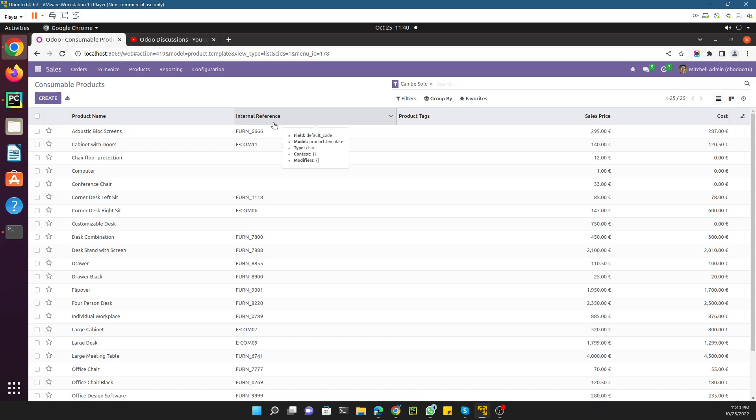We are currently working on an Odoo 16 technical course. In the previous video we discussed how to add a custom menu and a custom action. In this video we are going to talk about how to add a filter in an Odoo tree view.